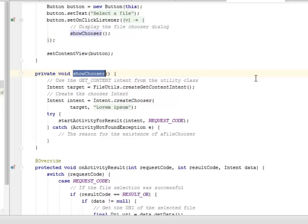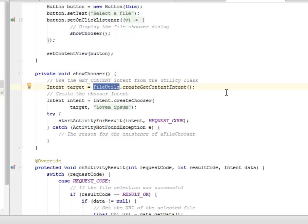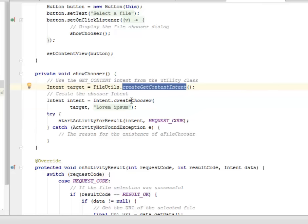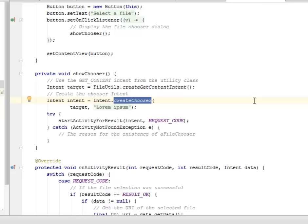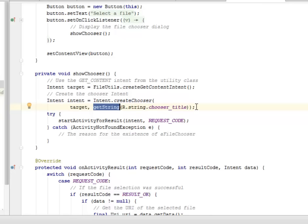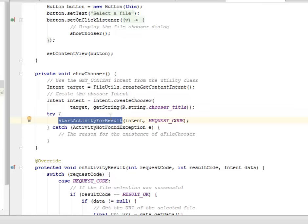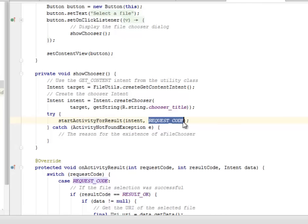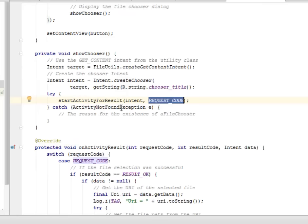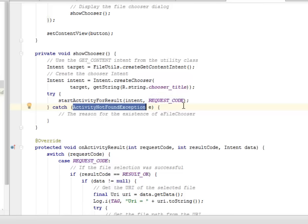The OnClickListener is going to call a showChooser method, whereby we set the content view on the button. The showChooser method is going to use the getContentIntent from the utility class — from the file utilities class we create a getContentIntent, then we create a chooser intent with the target and a choose title. We have a try and catch method here where we start the activity for results, passing the intent and the request code, catching the ActivityNotFoundException.